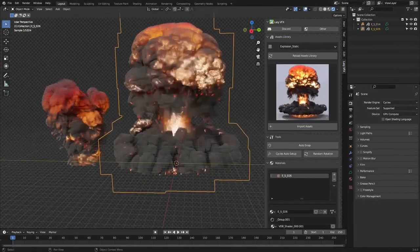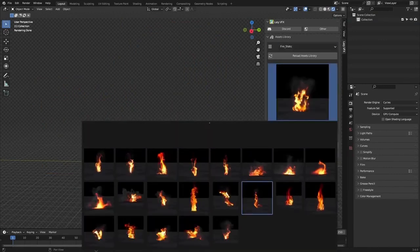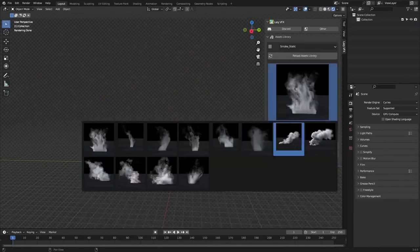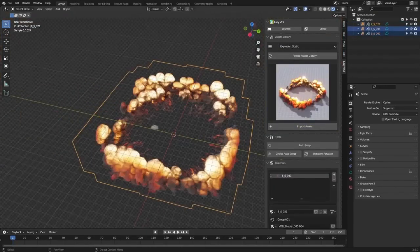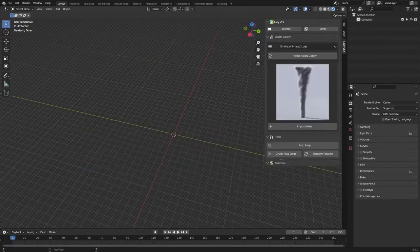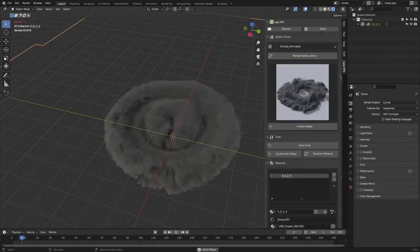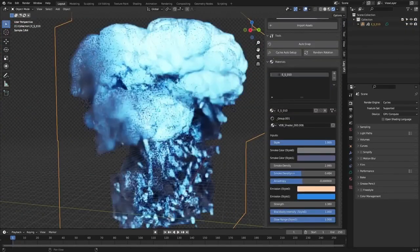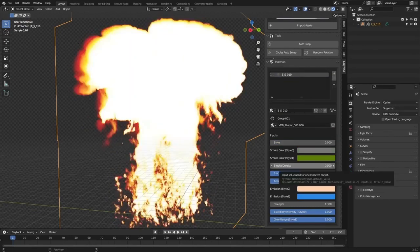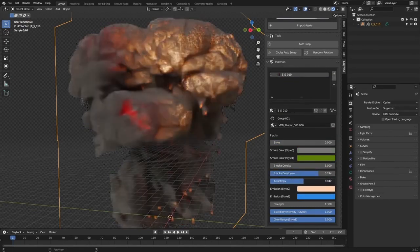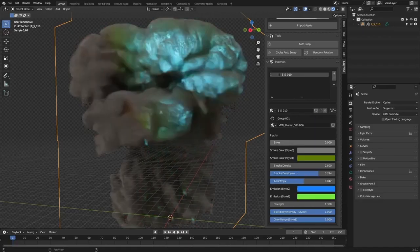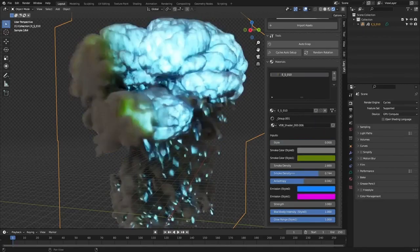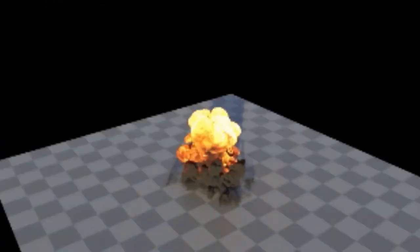With Lazy VFX, artists no longer need to manually create these effects, saving them a significant amount of time and effort. The user-friendly interface allows for seamless navigation and selection, making it an ideal choice for both novice and experienced artists. Simply put, the Lazy VFX VDB Assets Library is a treasure trove of ready-to-use visual effects that can elevate any creation to a new level of realism and visual appeal.